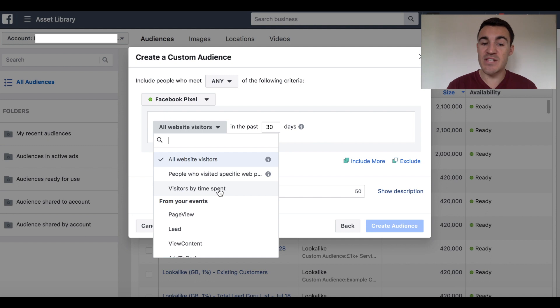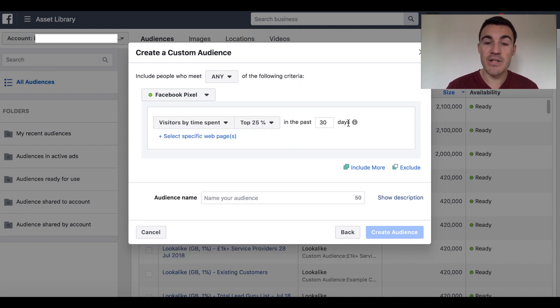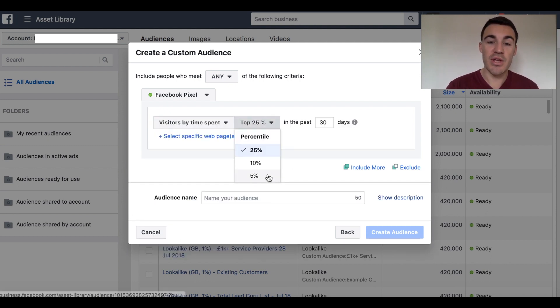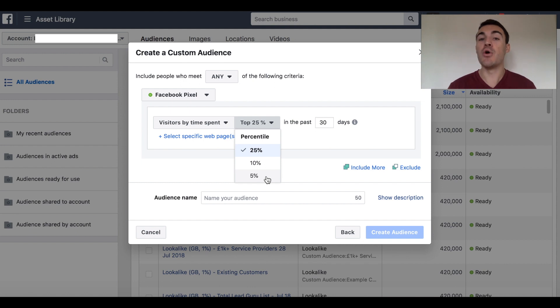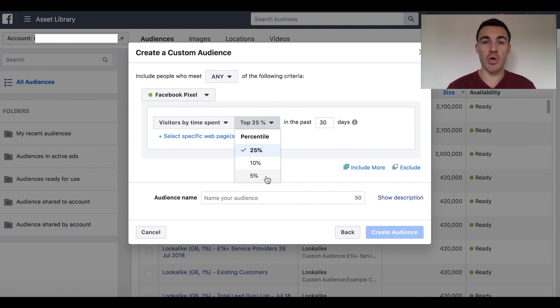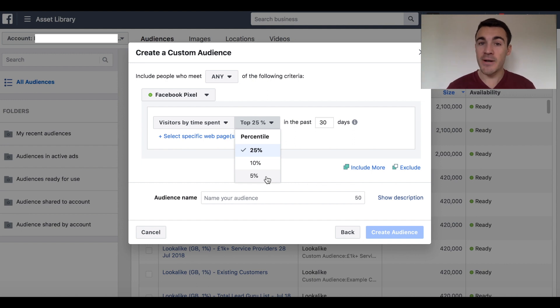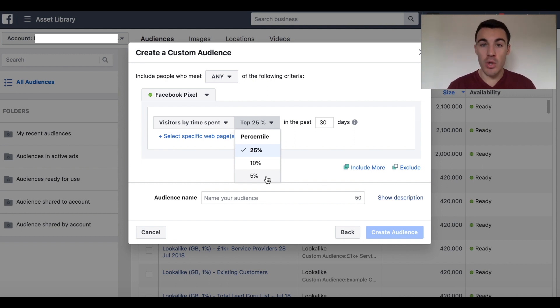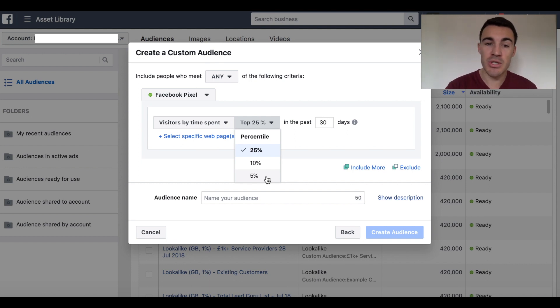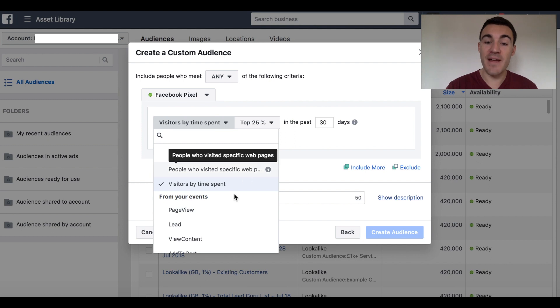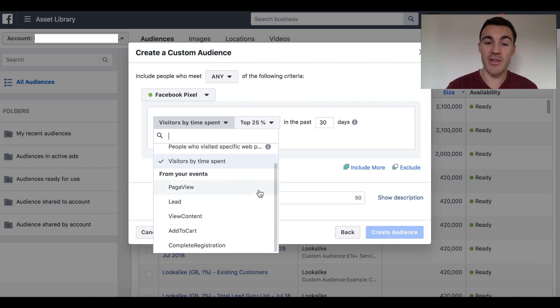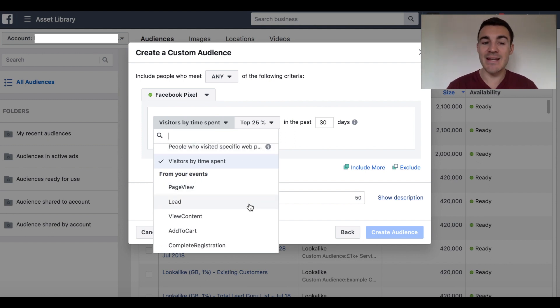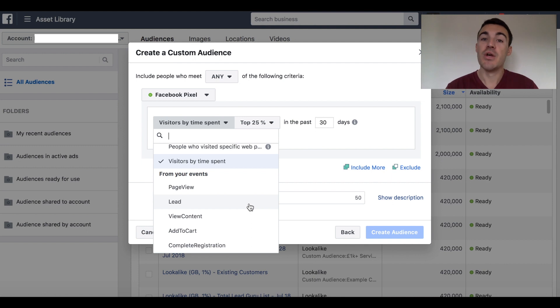Another option is visitors by time spent. So, for example, you can target the top 5% of people that spend the most time on your website. If you've got a lot of website traffic and you're advertising a particularly high-value offer, something that only the people that are really into you and your company and your stuff are going to be interested in, you may want to go with one of those options. You can also target people based on events that they've taken, action that they've taken, an event code that they've triggered on your website.